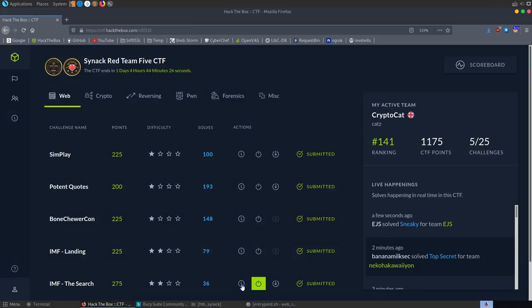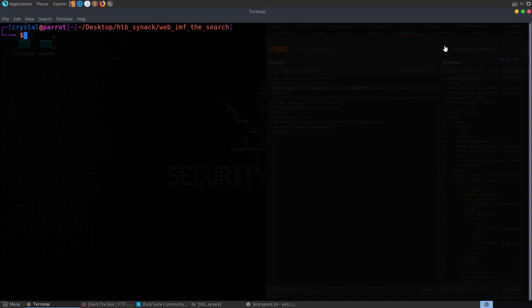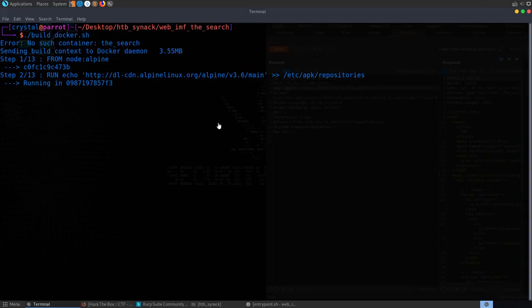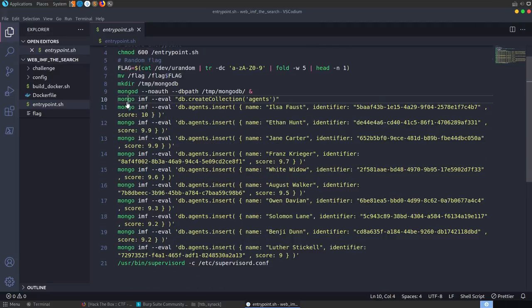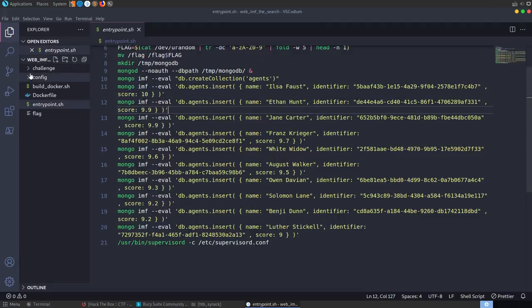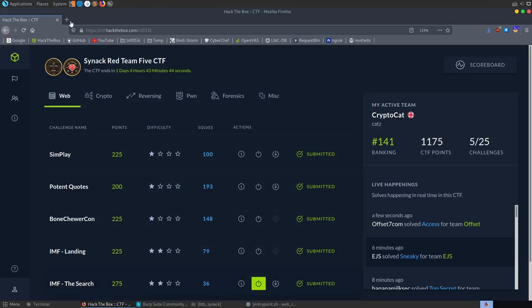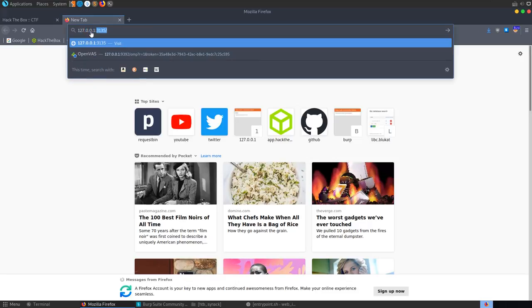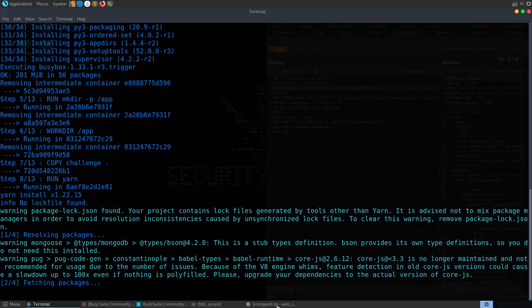The next challenge is IMF The Search. The description says the impossible mission force agency has set up a new website for searching available field agents. We have a Docker instance and source files. Building the Docker locally, we see the entry point again creates a random flag file name. A MongoDB database is used with some agents inserted. Let's look at the actual site first — we have a search for agent form.